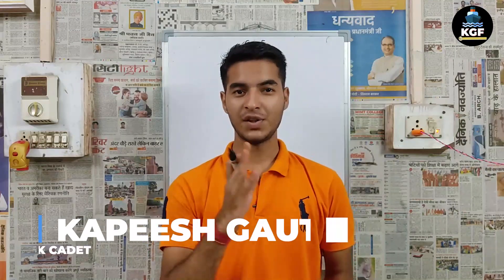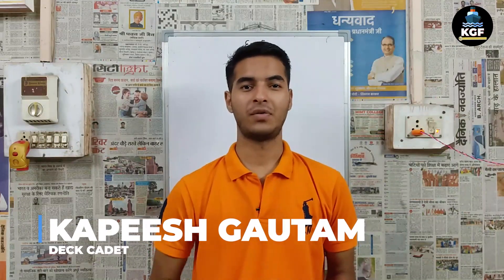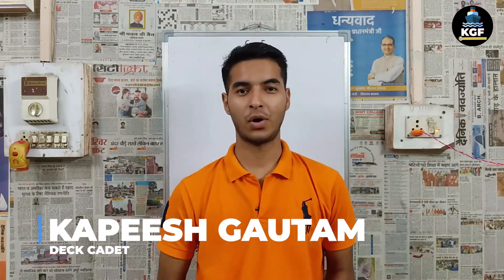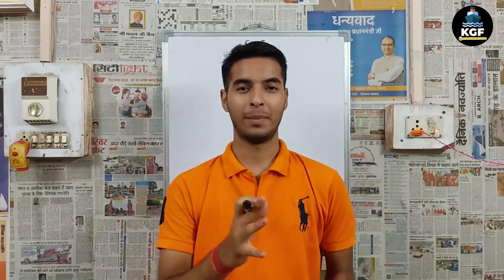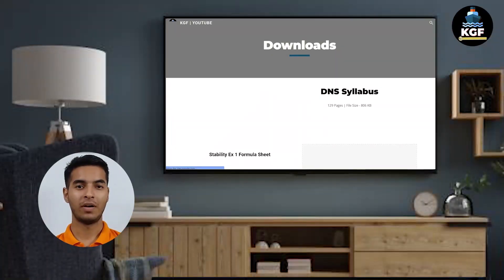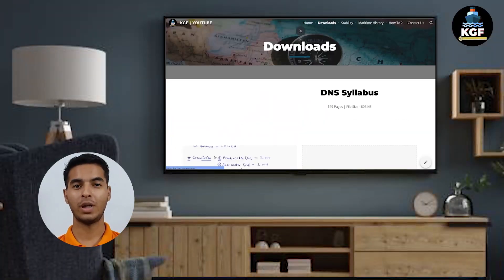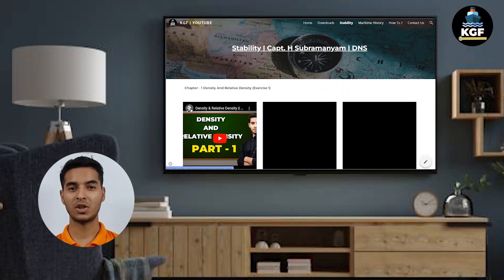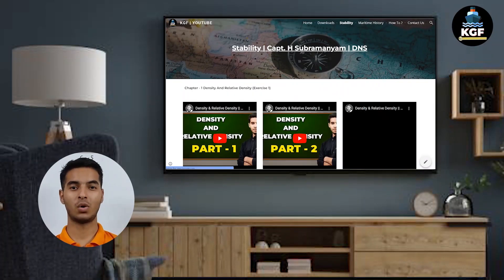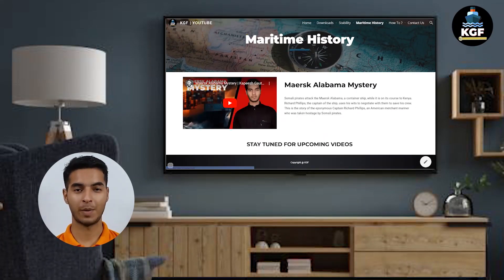Welcome my dear friends, this is Kapesh from KGF.com. Don't worry if you don't know what KGF.com is — basically KGF.com is my new website for this YouTube channel. KGF.com will help you reach all my videos, and I have much more to share, so I have created the website.